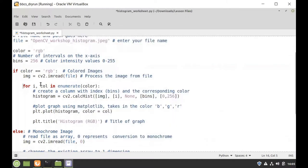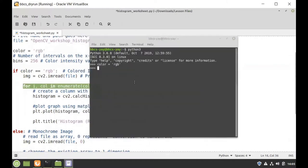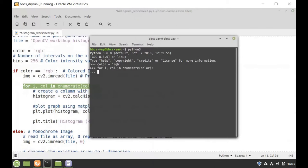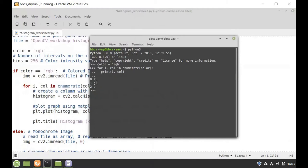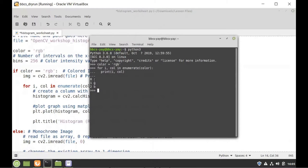Enumerate returns two values: an iterator index i (0, 1, 2...) and the element being iterated. So for a list like ('b', 'g', 'r'), enumerate gives you 0 and 'b', 1 and 'g', 2 and 'r'. The second parameter returns whatever it iterates through — in this case the color channels b, g, r.